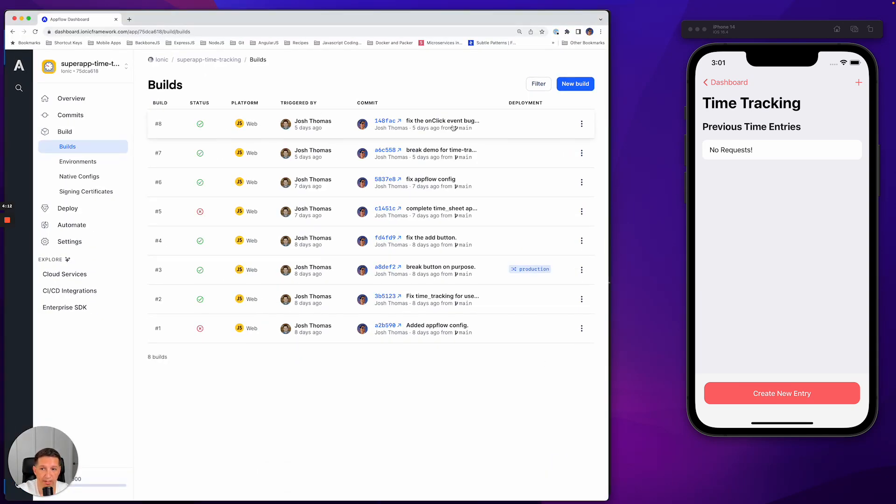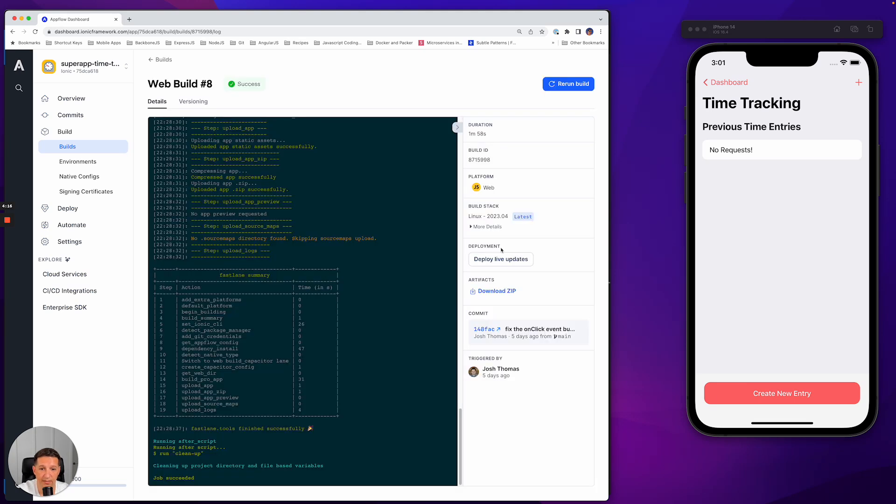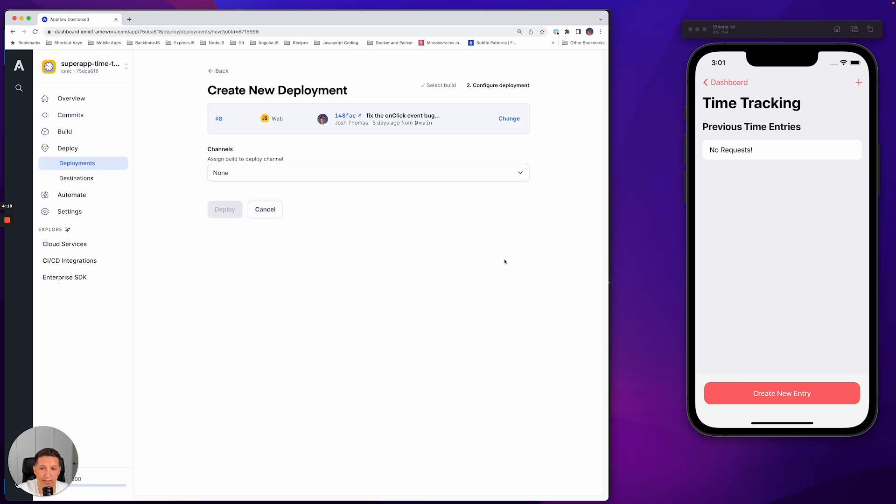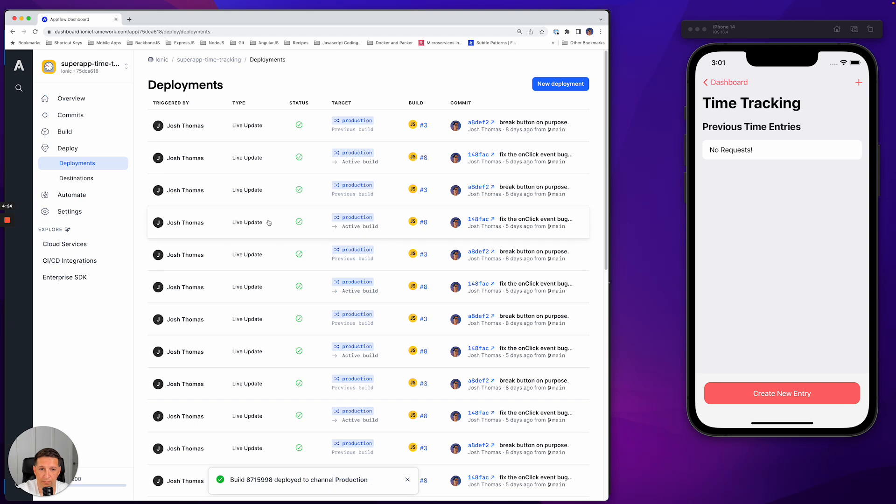Here we can see that the build has been completed to fix the on-click event. Let's deploy this as a live update. And we're going to deploy that to production. And it's been deployed.